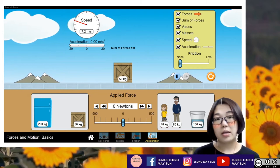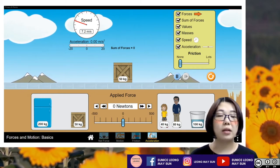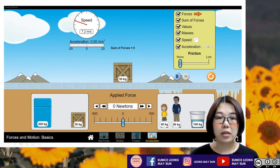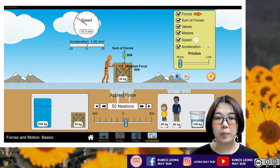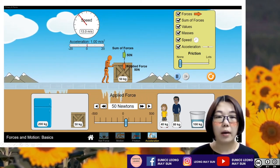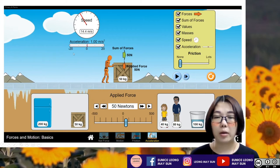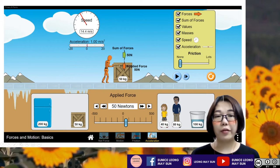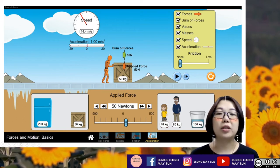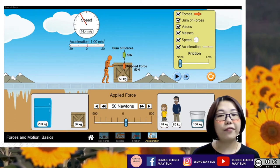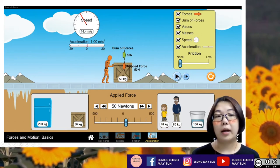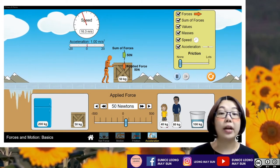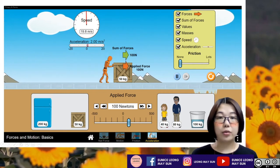The main thing here is we want to make this particular crate accelerate. So I'm going to click on this button here. When I click this particular button, the applied force becomes 50 Newton. The sum of the forces pointing towards the right-hand side is also 50 Newton, and there's an acceleration value constant at 1 meter per second squared. And obviously if I click play, the speed value continues to go up because it's accelerating.